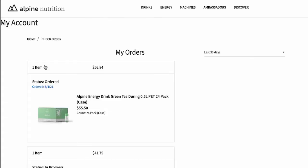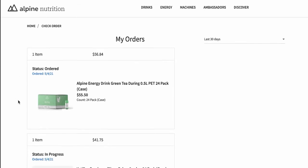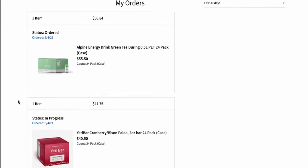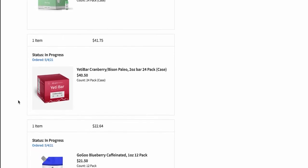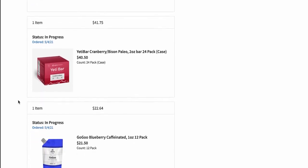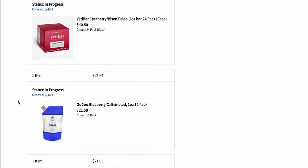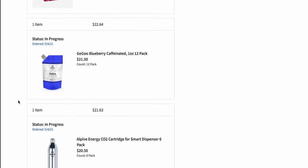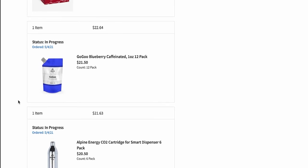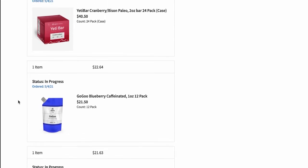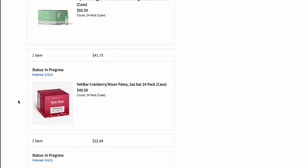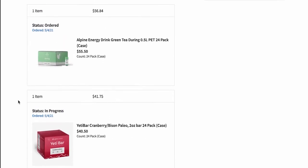Alpine Nutrition now uses the new SFRA Order Management Self-Service Module in their storefront. This means Alpine's customers can check their order history, their order status, and order details within seconds, right on their mobile device, tablet, or desktop.